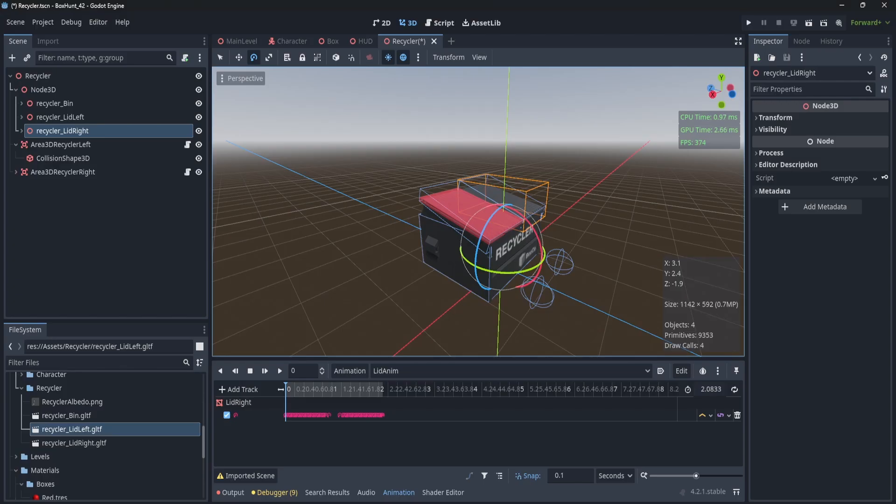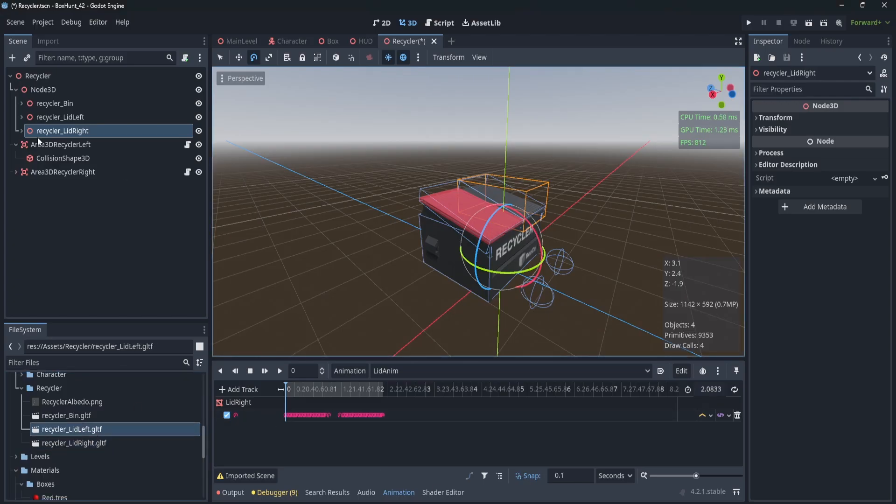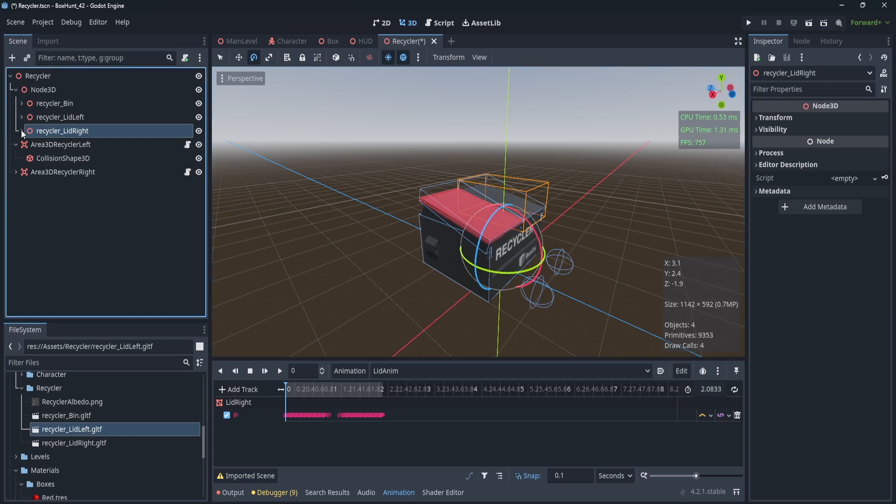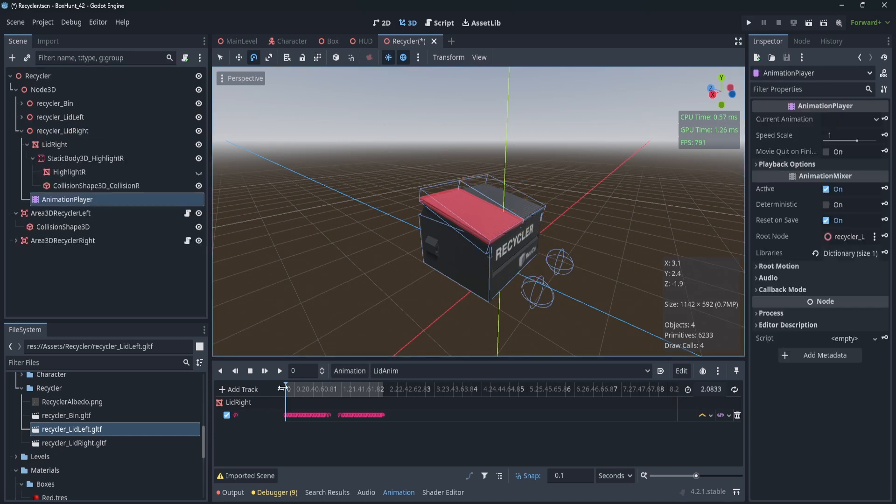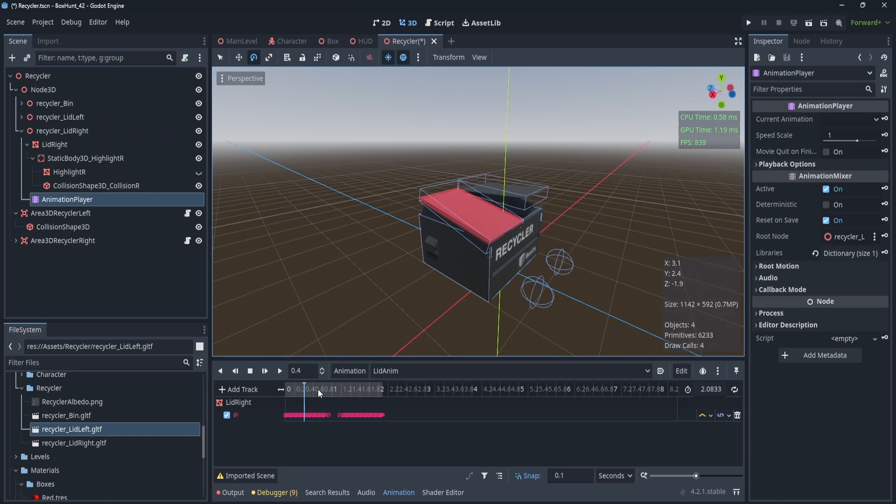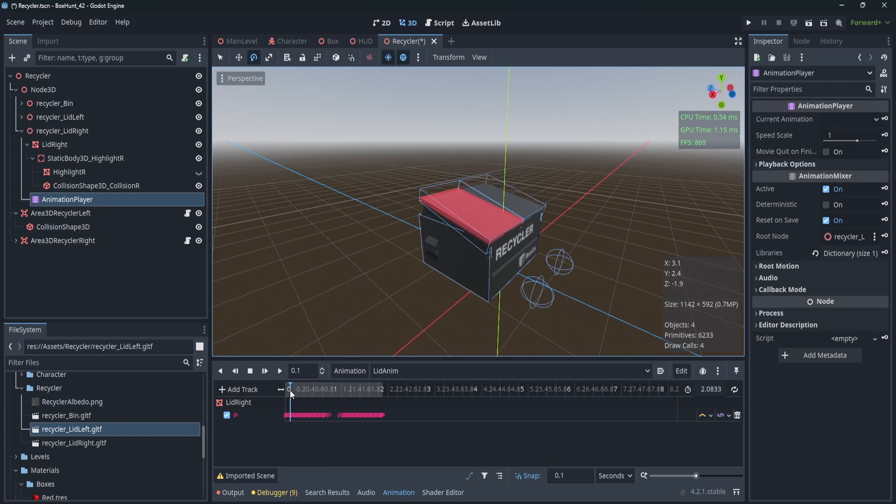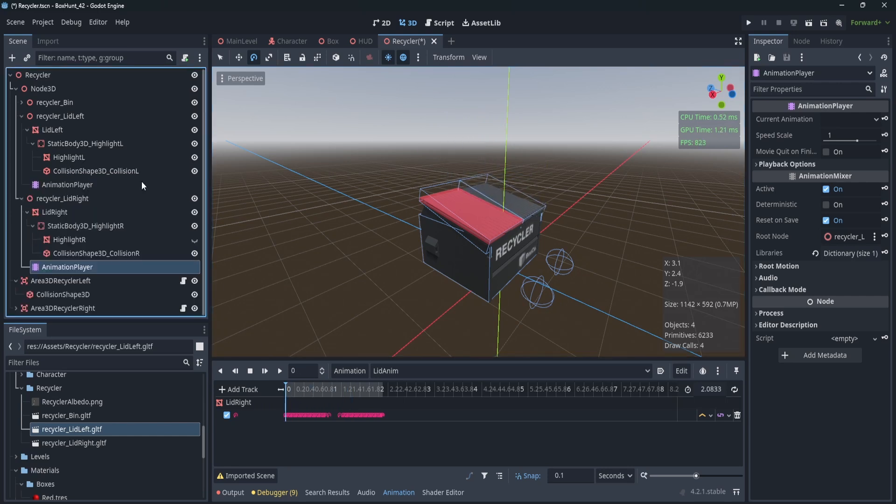So in the game engine, I have lid left and lid right. And if you pop those open, you'll see I have an animation player on each of them. So that animation, it's just easier to control that way. And it moves the collision as well as the mesh itself. I also have these little highlight objects, which I'll show you in a sec.